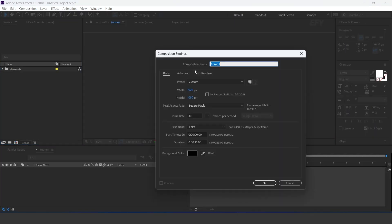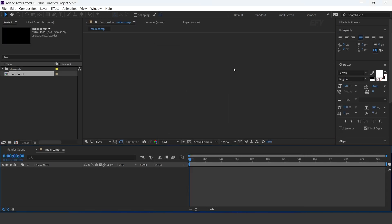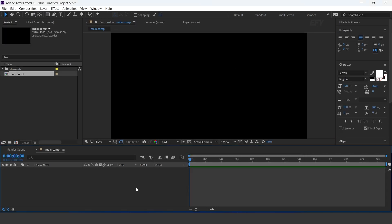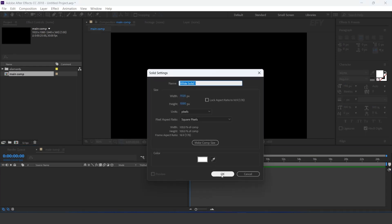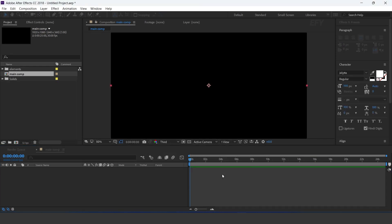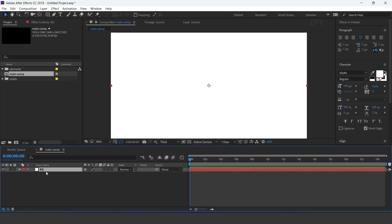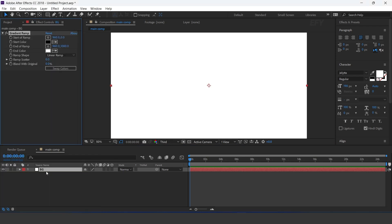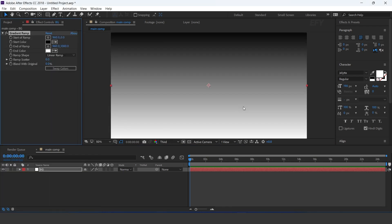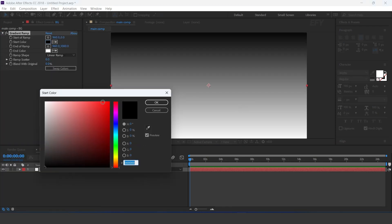First create a new comp — I call this main comp. Then create a new solid layer; this is our BG layer. Select the layer and search the gradient ramp effect. Change the color according to you.